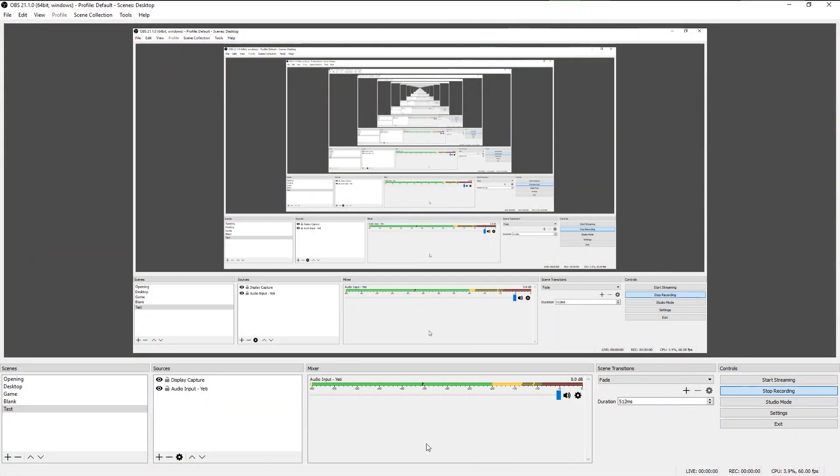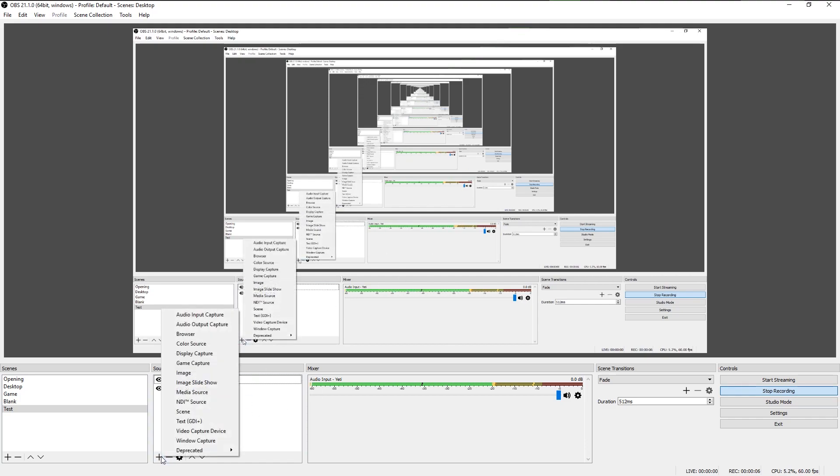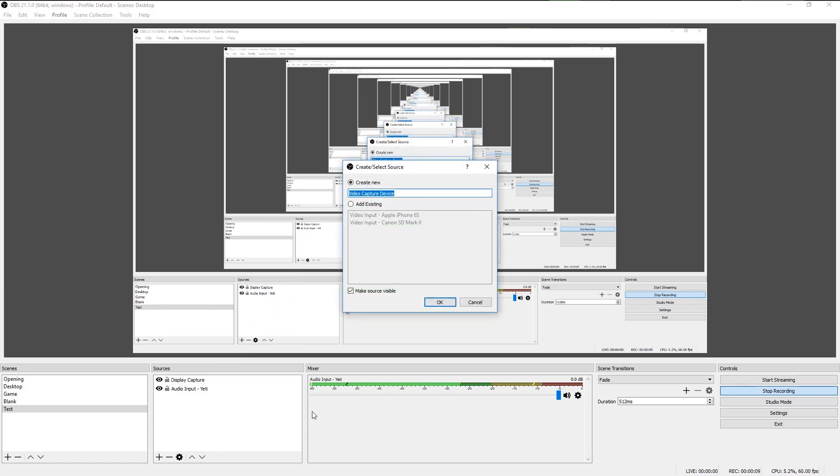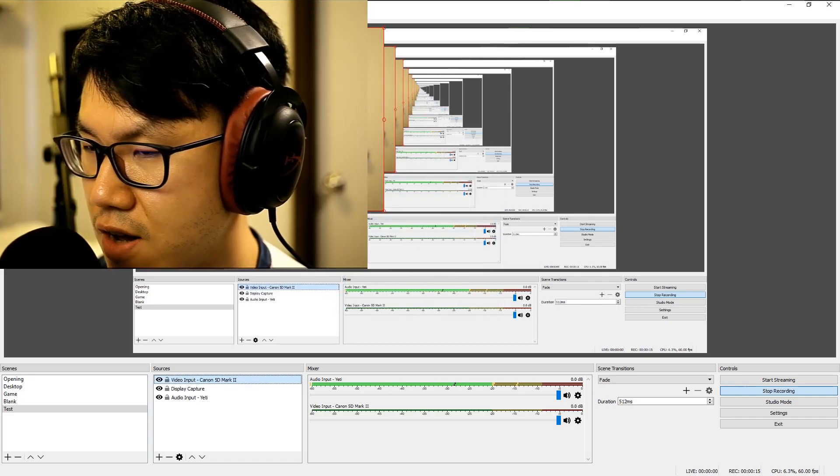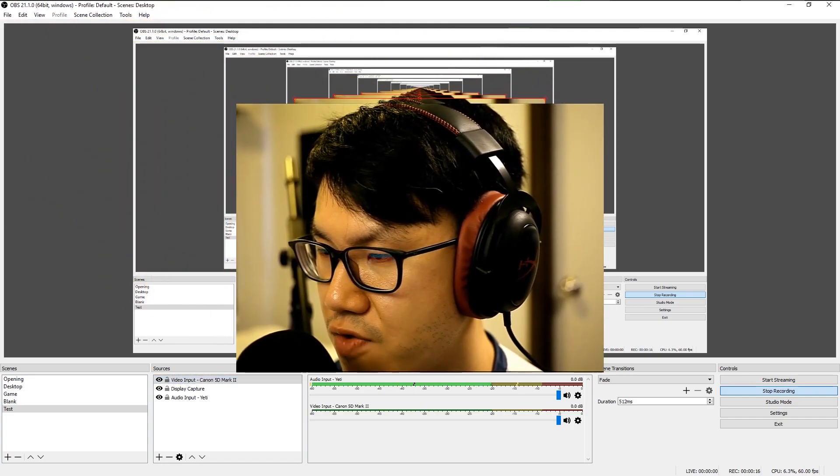So here's how the capture box looks in OBS. So if you see here I just have a test scene and I'm going to add a video capture device down here. I will add my input which is my Canon camera. And then you can see my face here.